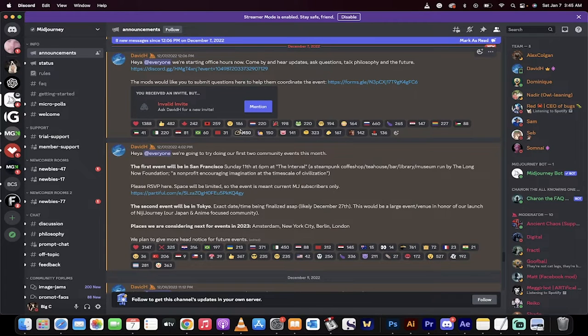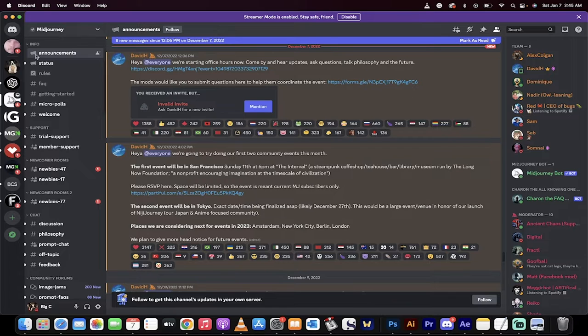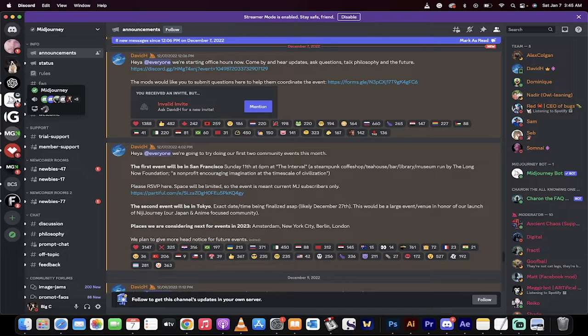Once you're in Discord, if you've already signed up, you'll go right in. If you haven't, you've got to go through the steps. You'll be in the Midjourney bot, basically here. You'll see this little Midjourney chat bot on the left side.